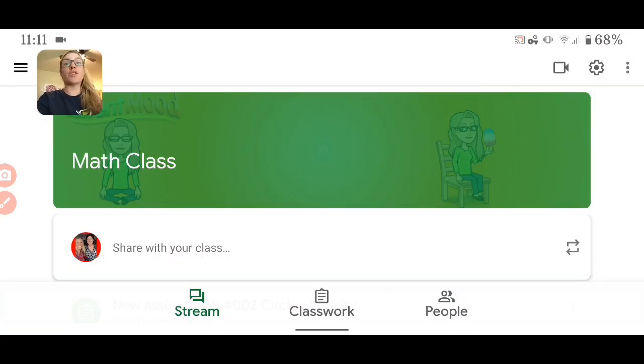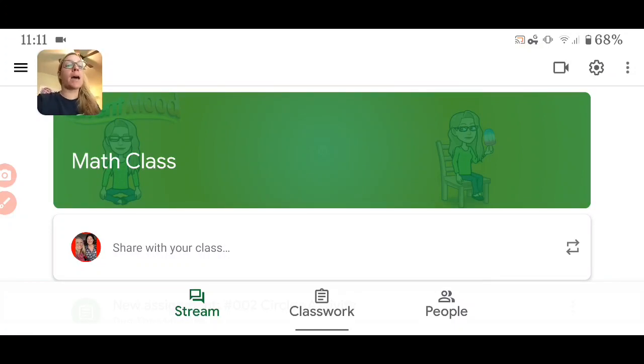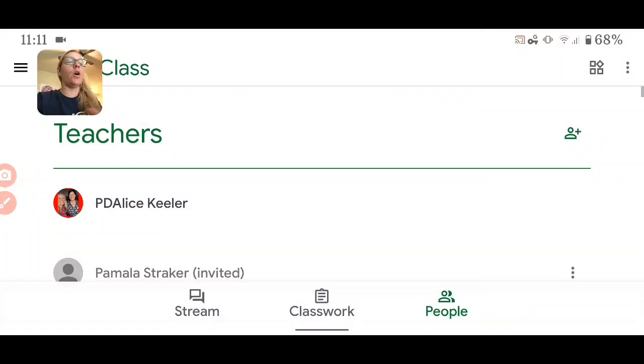I'm in Google Classroom and I would like to call on some students. I'm in the app on my phone. You'll notice along the bottom it says Stream, Classwork, and People.